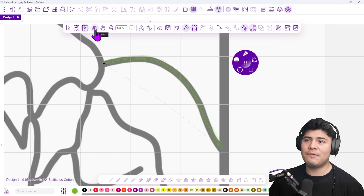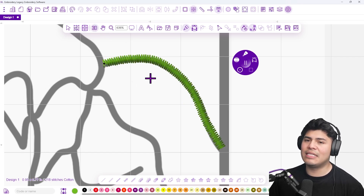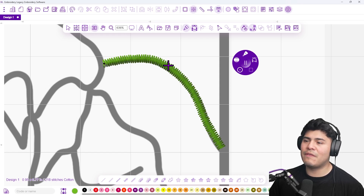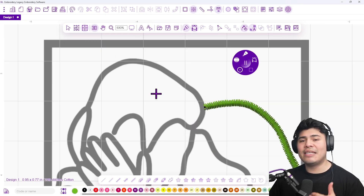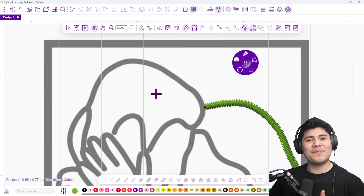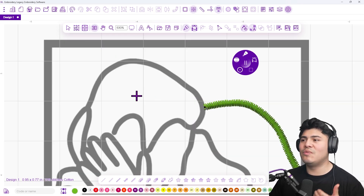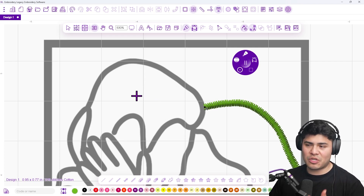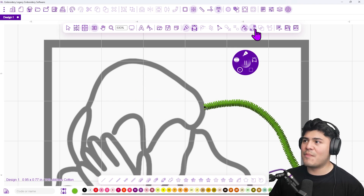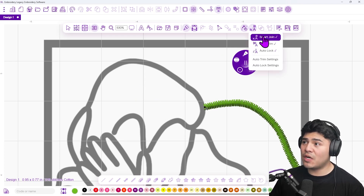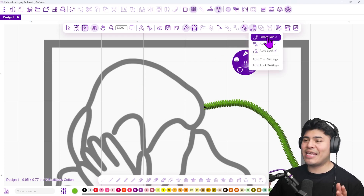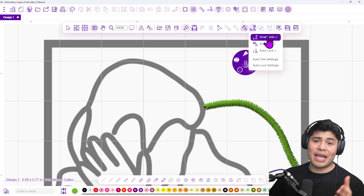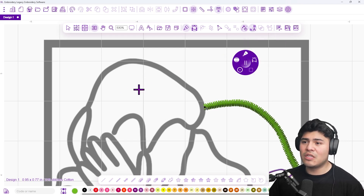If I enable my 3D view right here, I can see that this is the one-millimeter stitch we've created — super fast. The next step is to find another shape to connect it to the one we just created. Because we have Smart Join enabled, it is going to take care of the start and the stop automatically for us.